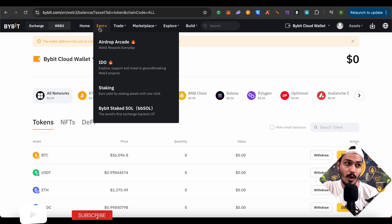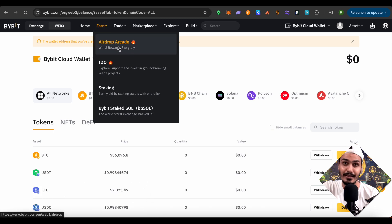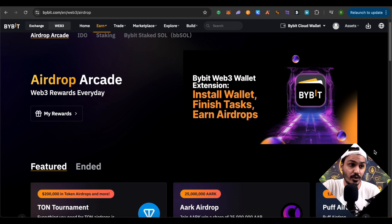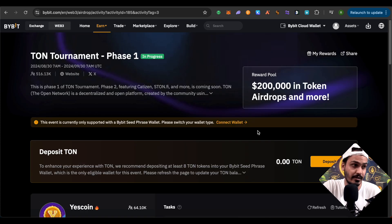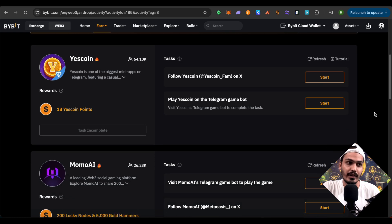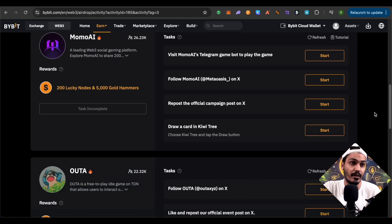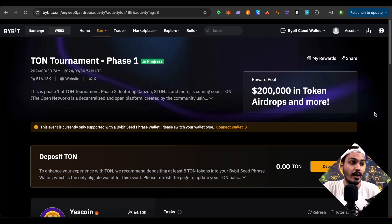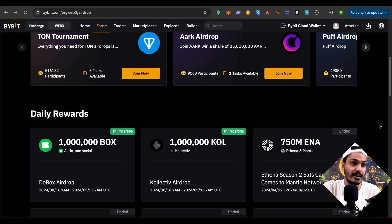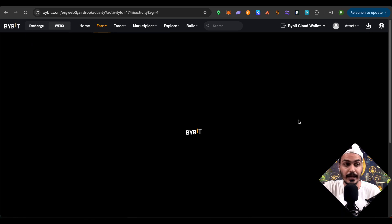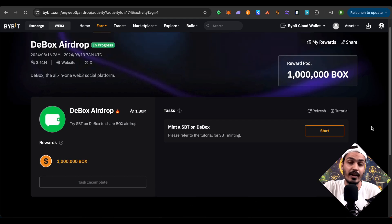Now let's see how to participate in crypto airdrops using this wallet. You'll find the earn option at the top. Here you can see the airdrop arcade — open it up to check all your rewards. Scroll down to see featured airdrops. Click on any particular airdrop to check its details. Scroll down to see different tasks available — complete these tasks to earn rewards and points, which determine your airdrop allocation. There are also daily rewards you can click on to earn and check their details.